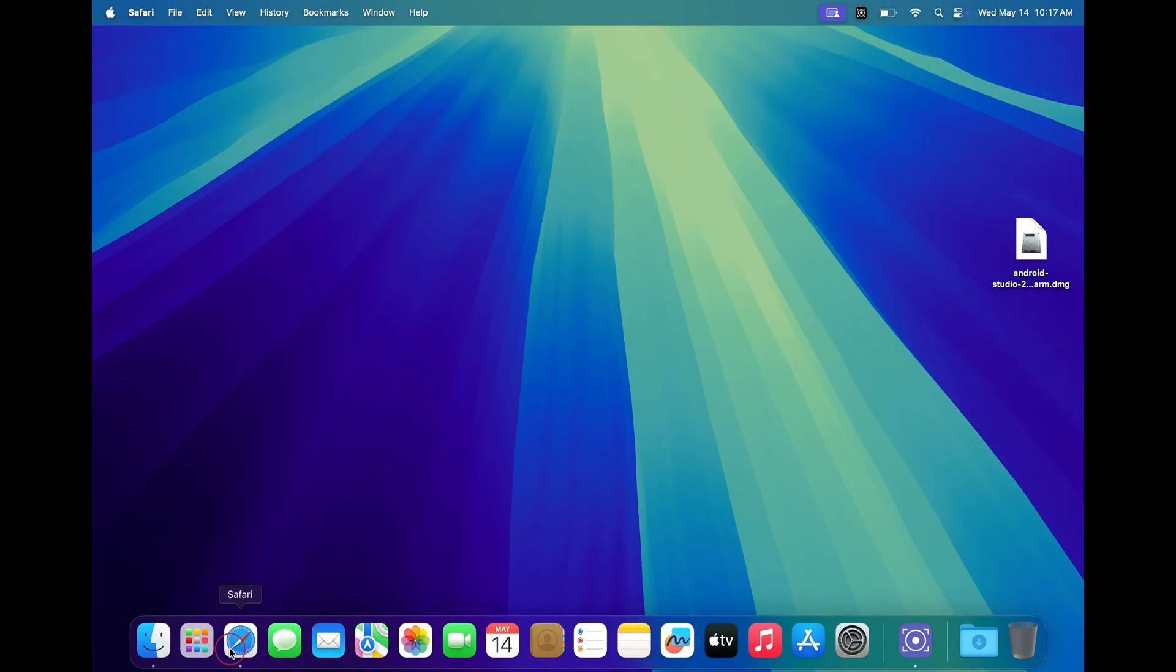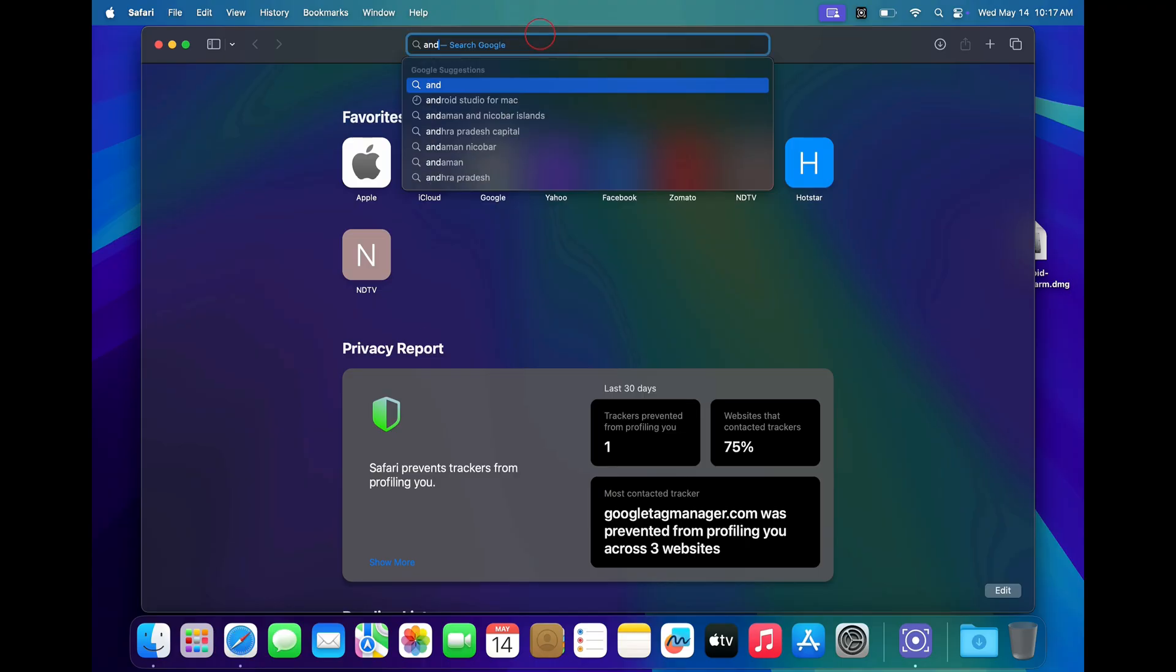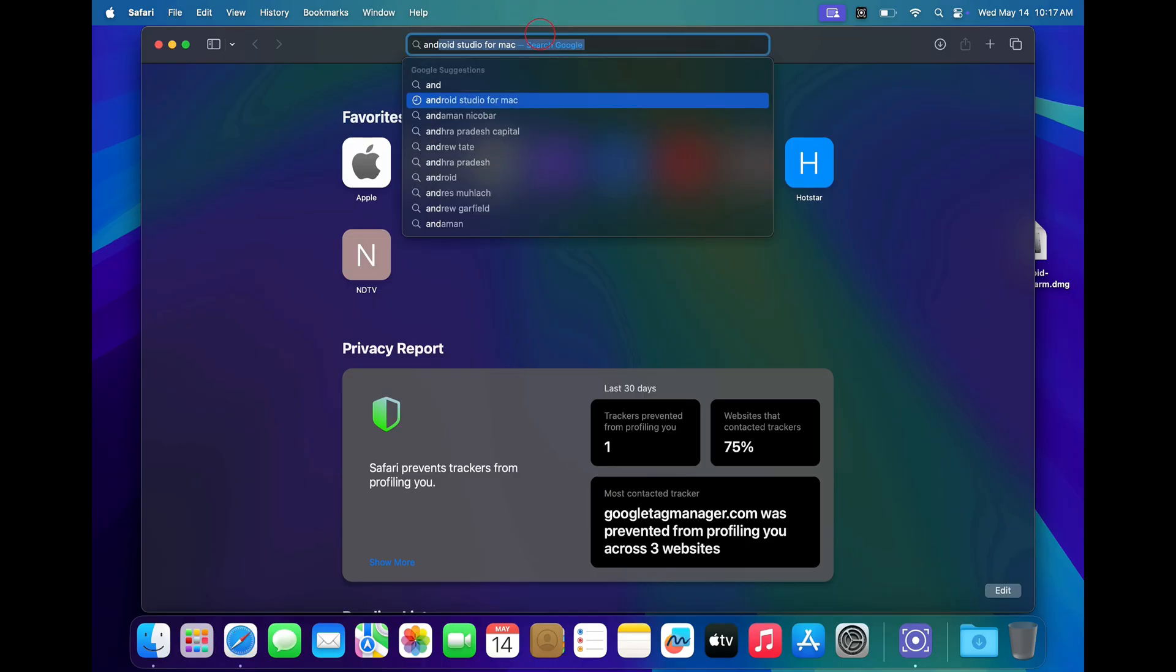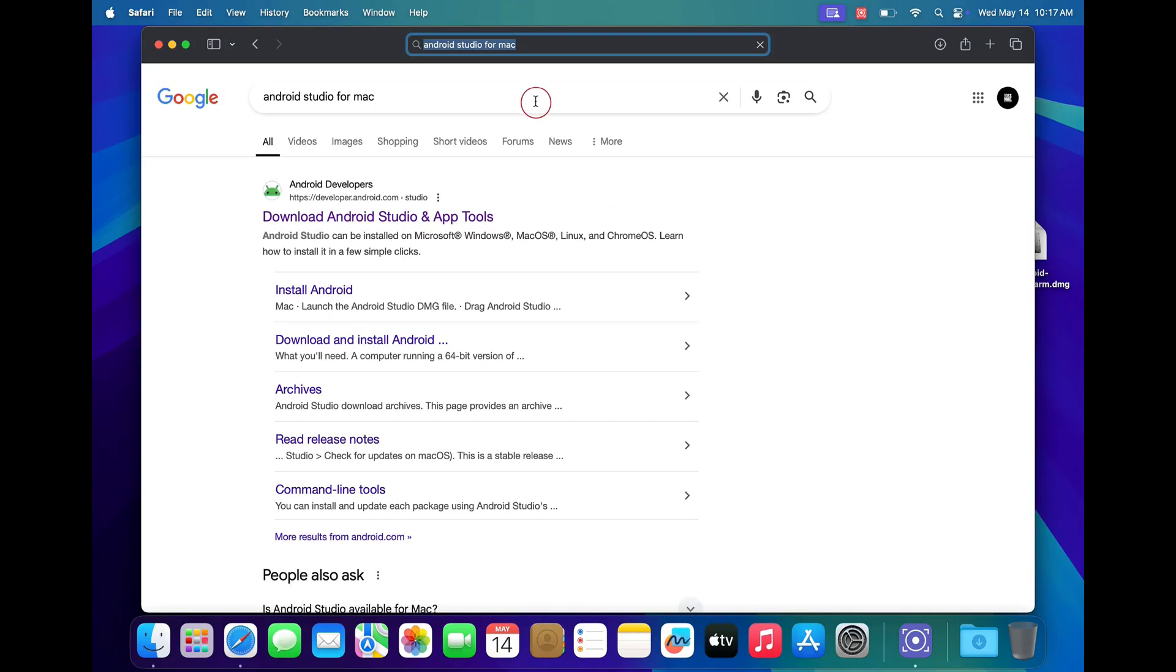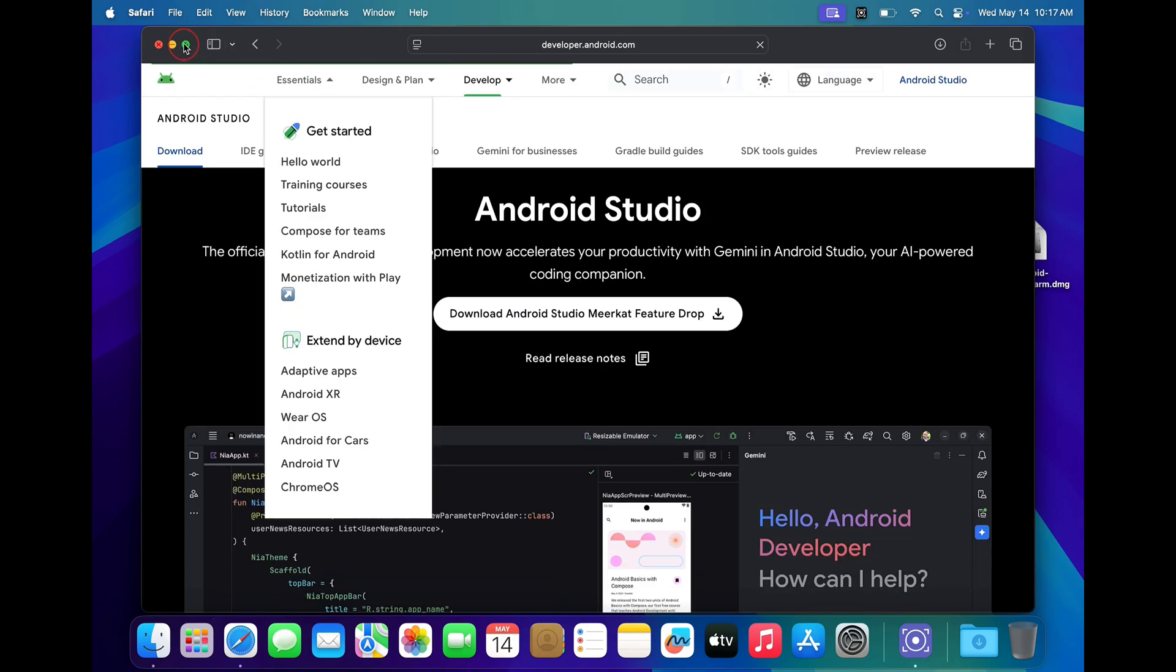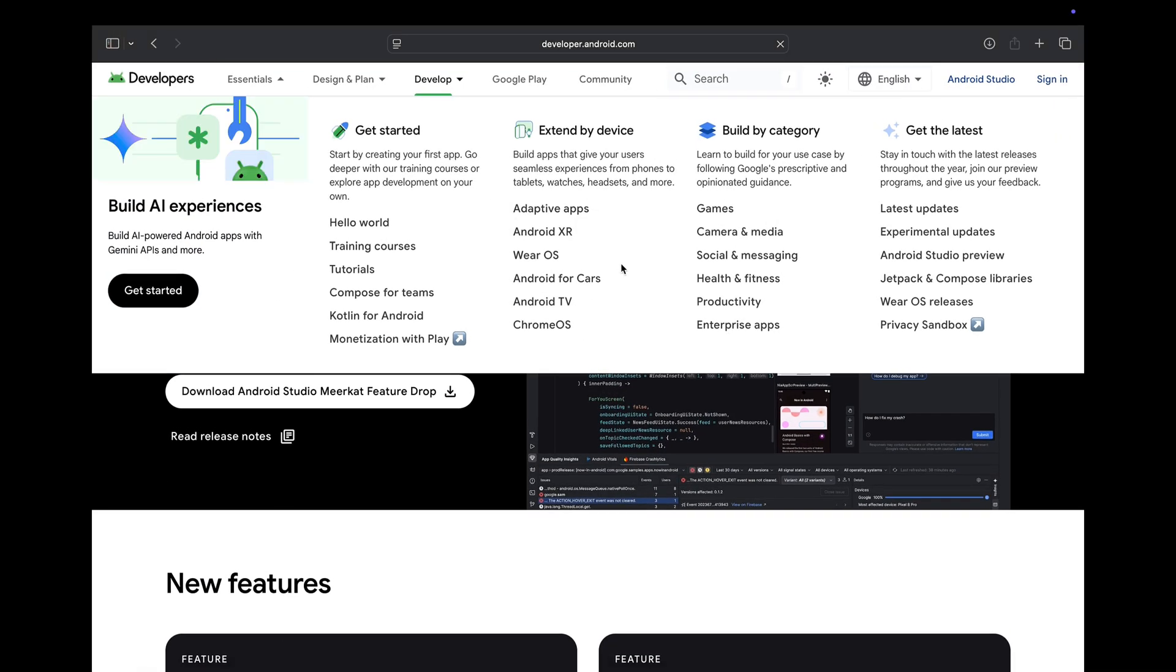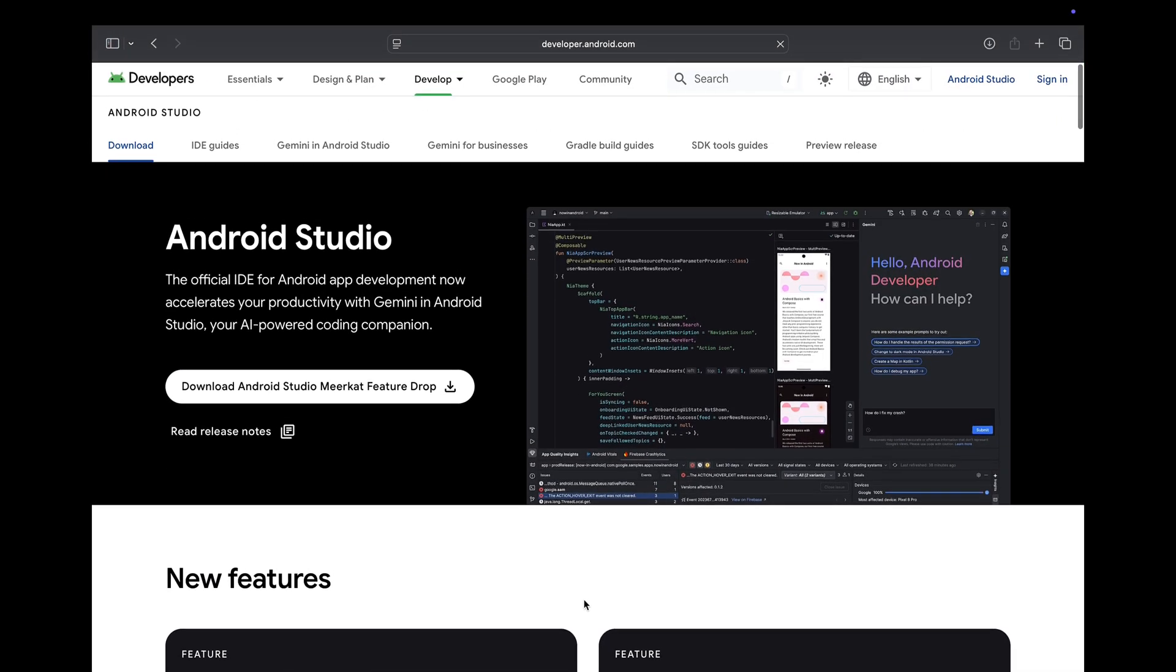The first step is to open any browser and search for Android Studio for Mac. Open the first official link from developer.android.com, the official Android Studio website from which you can download.